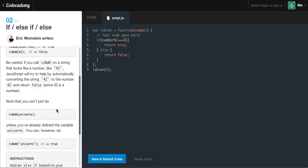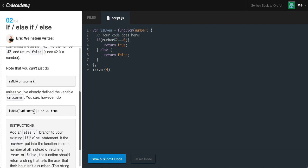Quick note: you can't just do isNaN(unicorns) unless you've already defined the variable unicorns. You can, however, do isNaN('unicorns') — and as you can see, this is a string because it has quotation marks. The top one is referencing unicorns as if it was a predefined variable, which it hasn't been. Down here it's referencing unicorns as a string, and a string is not a number, so we're going to result in true.